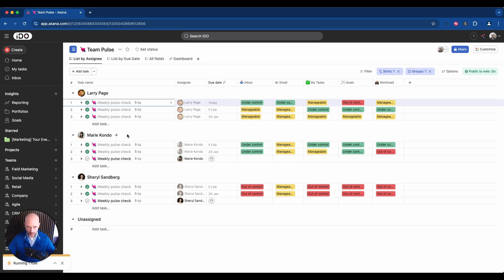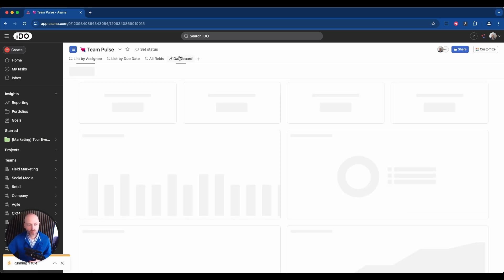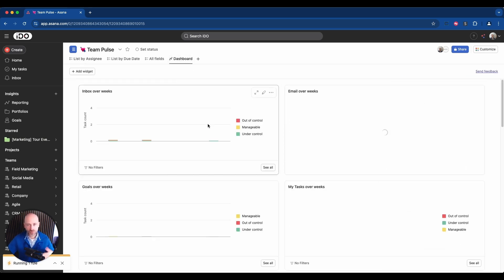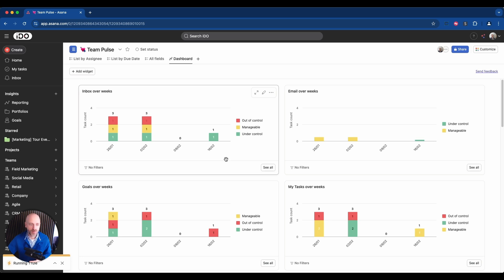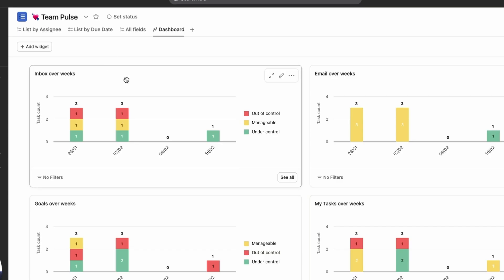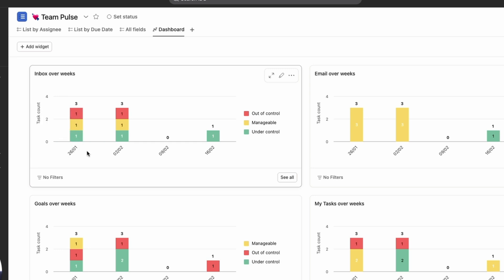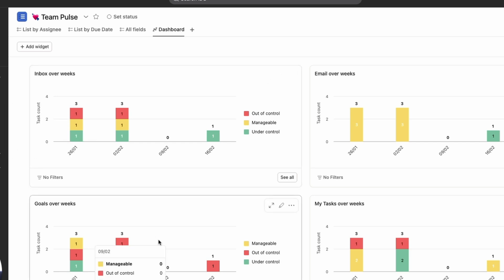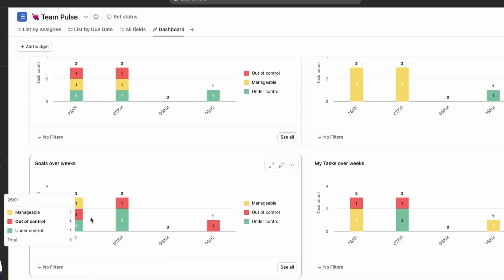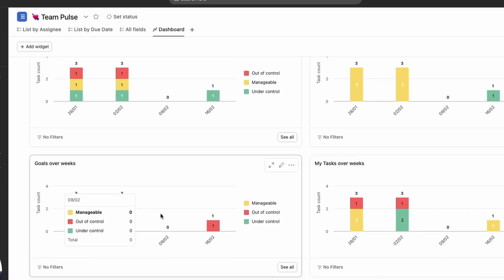Once you have this project being filled in with data, then you can start using a dashboard and tap into the health of your team by looking at a dashboard like this. For example, the idea here is to look at the specific pillars, for example inbox, over different weeks. So this specific week there was an evenly distributed within the team—we had one person that was out of control and one manageable and one under control. And if you look at things like goals, it got better that week and then we didn't have any data.